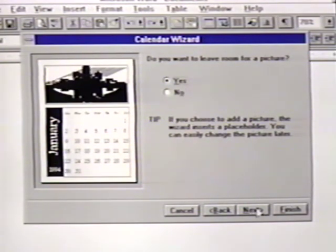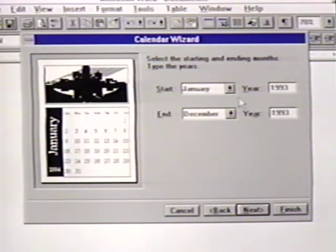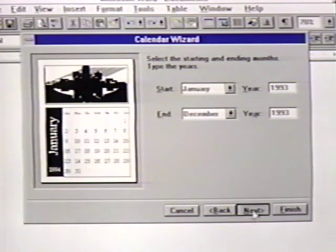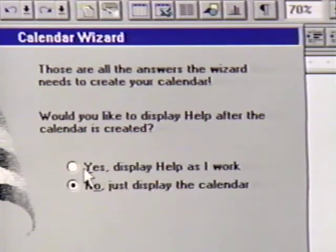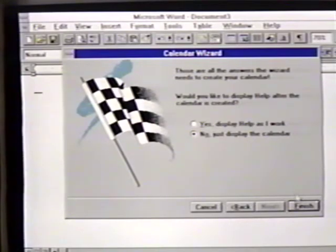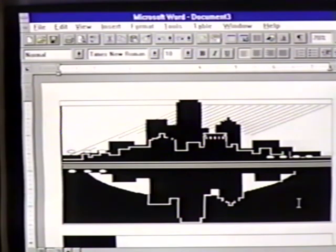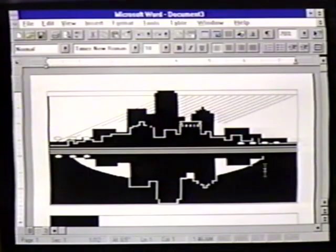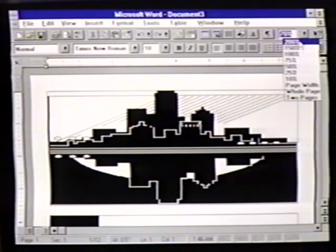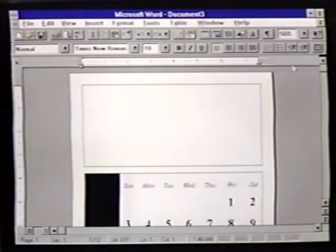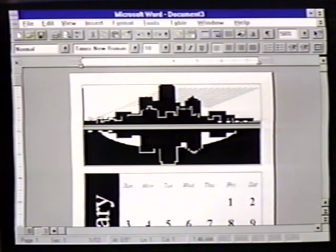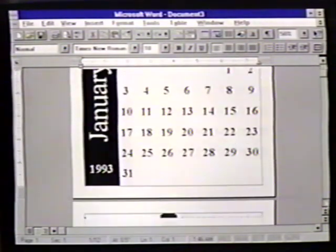Now we set the date the calendar begins and ends. We will accept these suggestions by pressing Next. This screen with the flag on it is the final screen. We ask for help as the wizard works, or just display the final result. We are only interested in the final project, so we click on Finish. Word now goes to work creating our calendar. When the program is finished, we see the calendar on the screen. Notice that it closely resembles the samples that we saw as we selected the options we wanted. Now we can change or print out our calendar just like any other Word for Windows document.